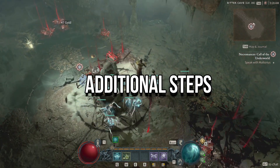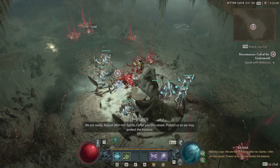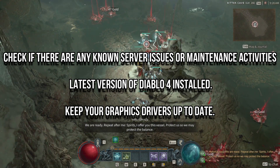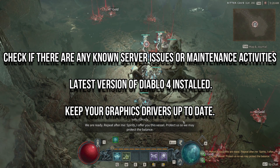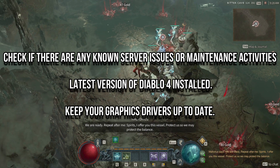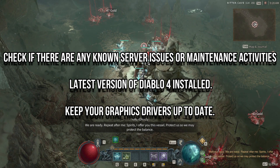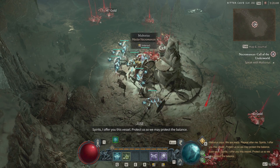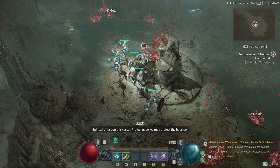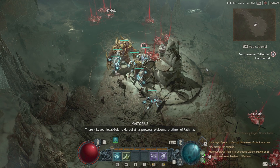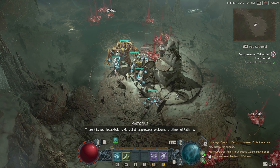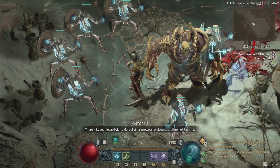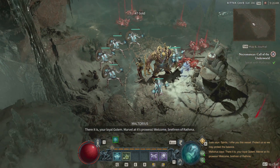Let's explore a few additional steps to troubleshoot error 395002. Remember, these methods may not work for everyone, but they're certainly worth a try. Check if there are any known server issues or maintenance activities affecting Diablo 4. Official sources, such as game forums or announcements, can provide information on server status and potential downtime. Make sure that you have the latest version of Diablo 4 installed. Additionally, keep your graphics drivers up to date. Outdated drivers can sometimes cause compatibility issues and contribute to connectivity problems.